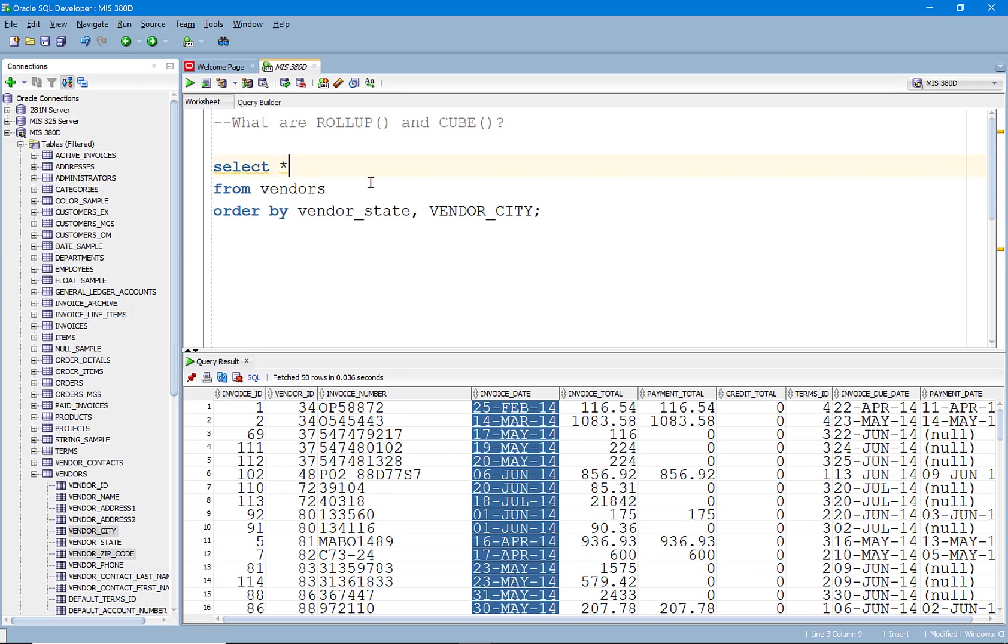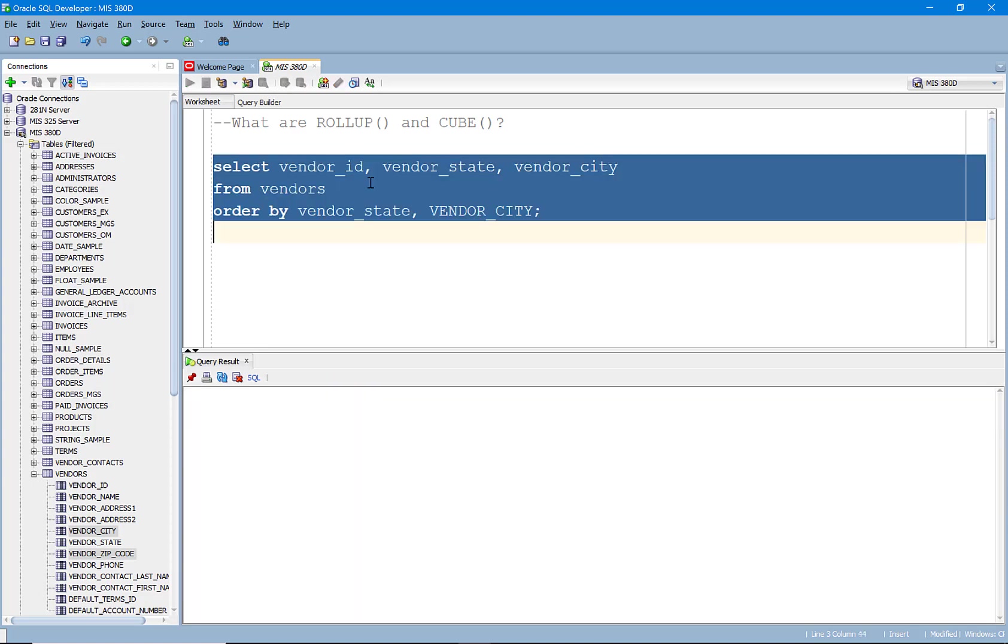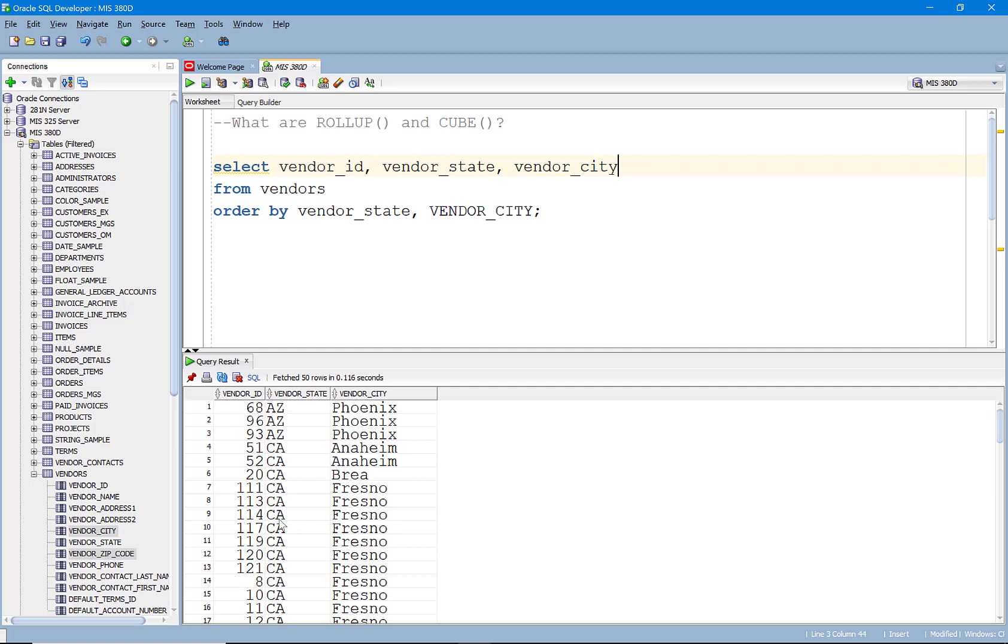What I want to do is I'm going to go ahead and just grab the vendor state, actually we'll do the vendor ID, the vendor state and the vendor city.